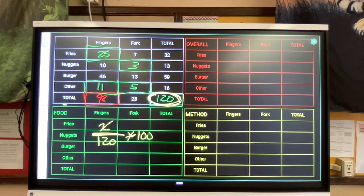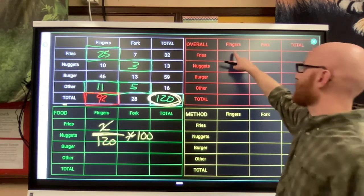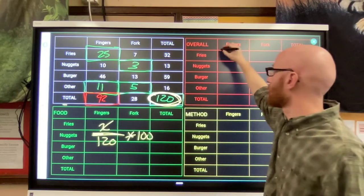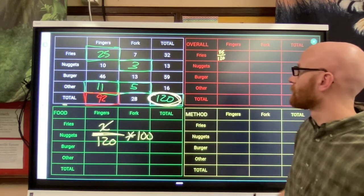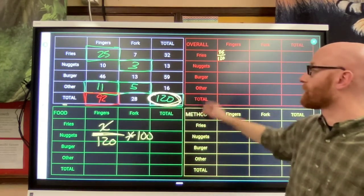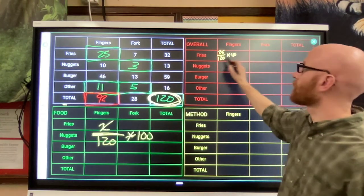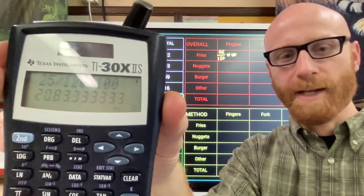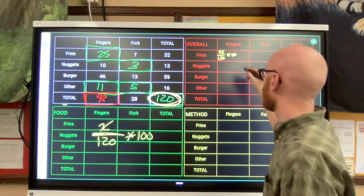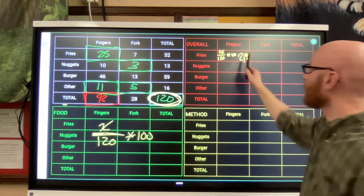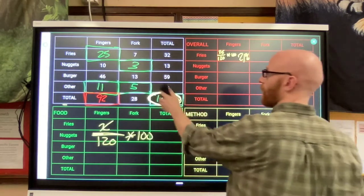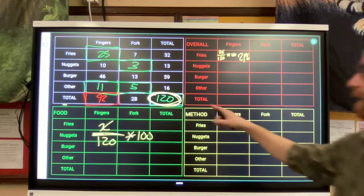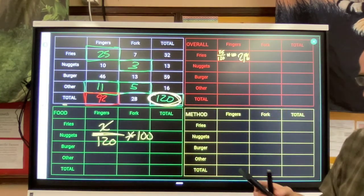I'm going to start to fill some of this out - I won't fill the whole chart out, I'll leave the rest to you. This box here - 25 is my original number - divided by 120, that's my total number that responded to the survey overall, times 100. Type it into a calculator and I get 20.8, so I'm going to call this 21 percent. About 21 percent of the people we looked at were eating fries with their fingers.